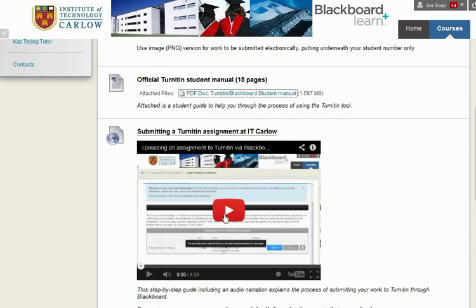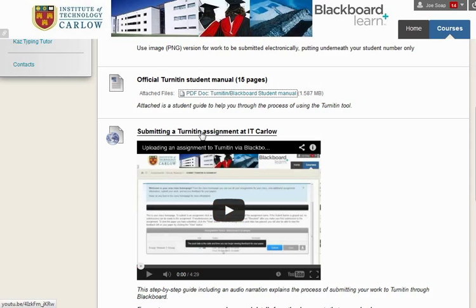We generally recommend Firefox, particularly if you're using Turn It In. Internet Explorer, Chrome, and indeed Safari on the Mac should all work. If it doesn't load for security reasons, you may be able to change your settings, or in this case, you can actually click directly here to go straight to YouTube to watch the video clip.